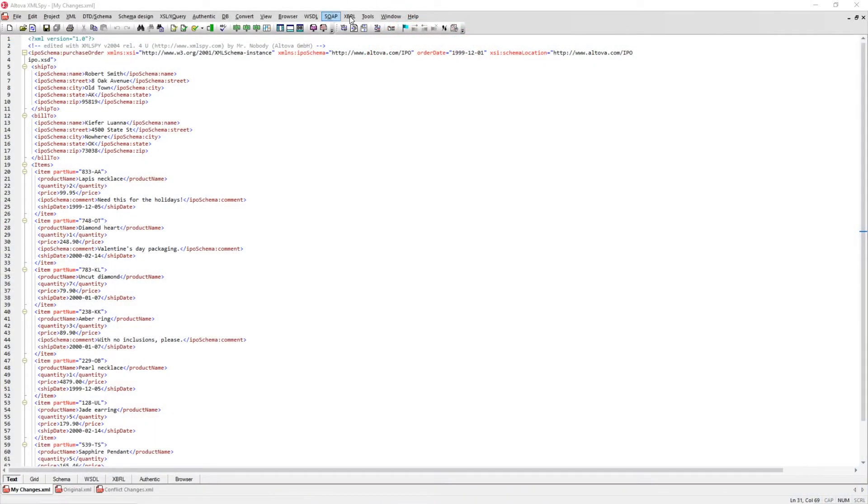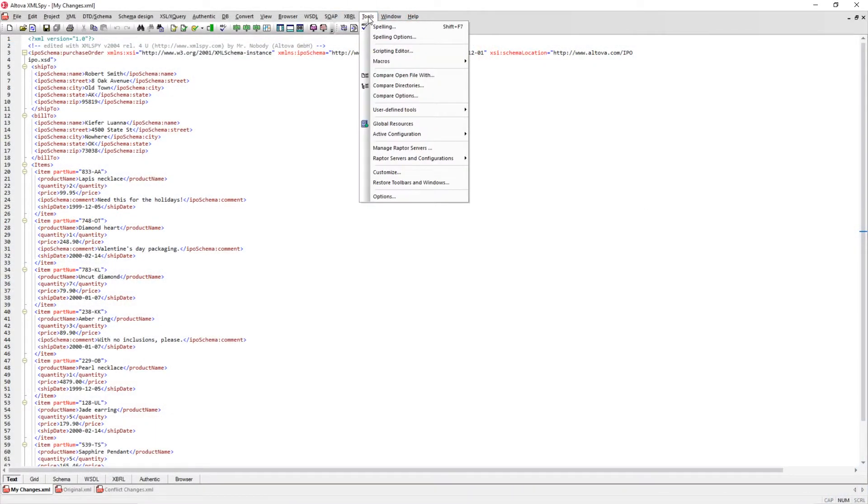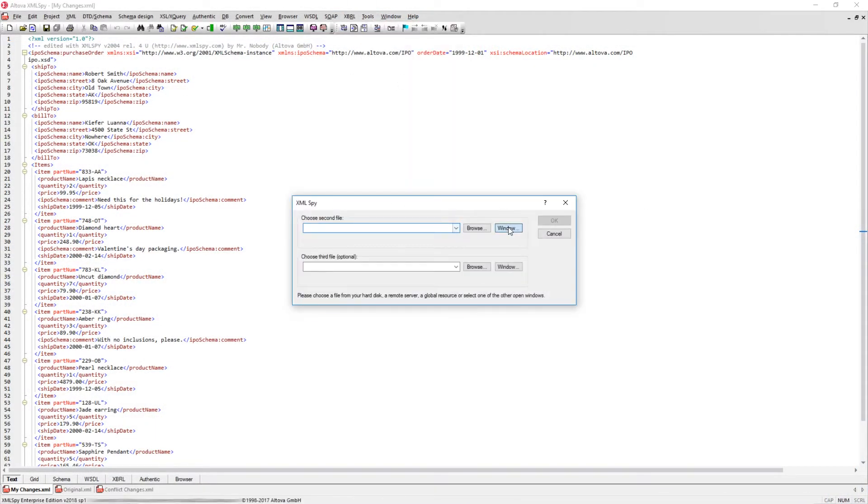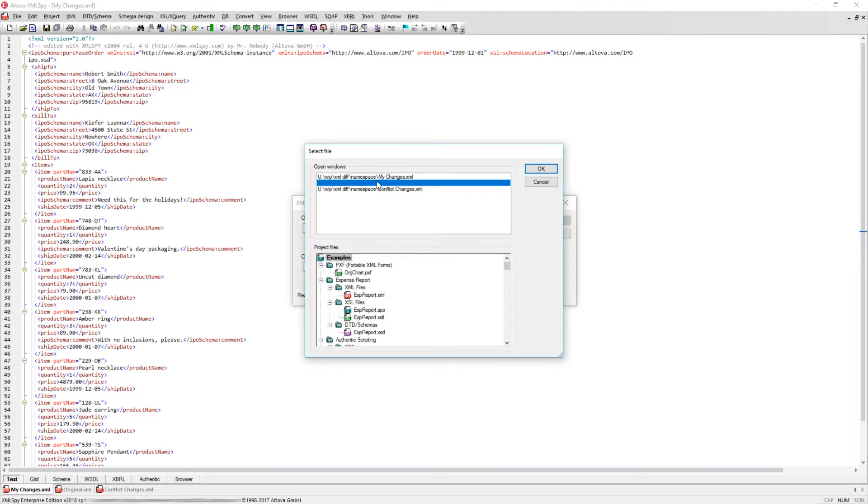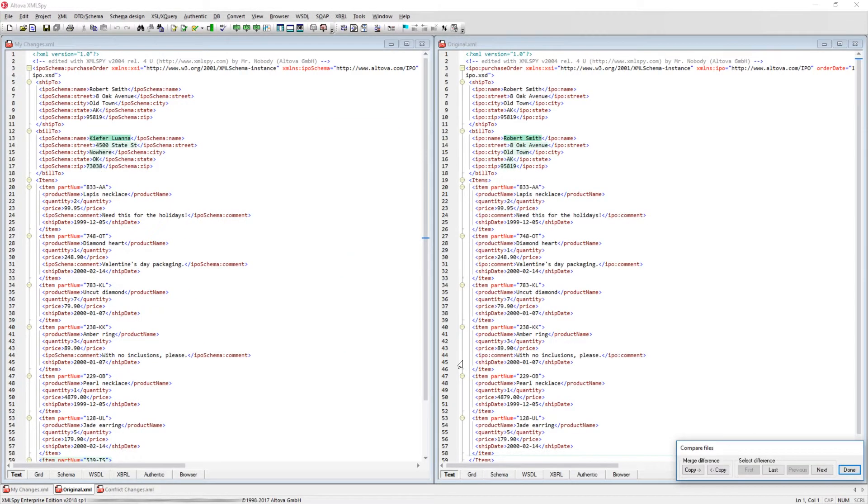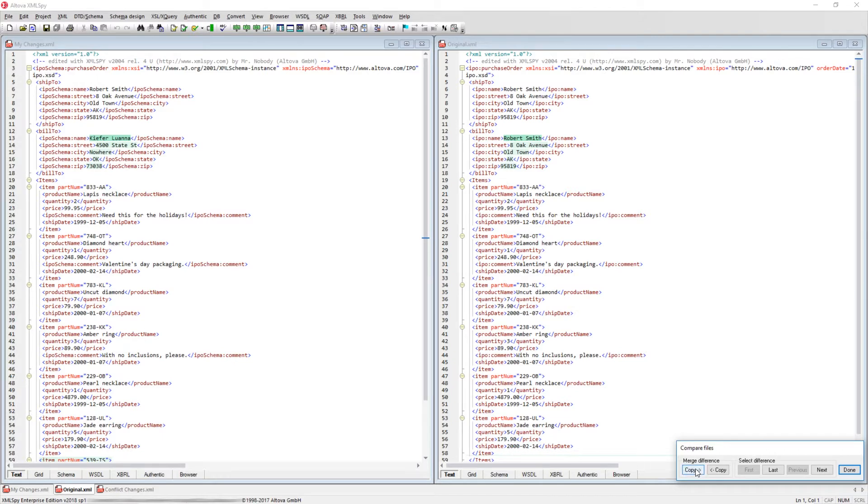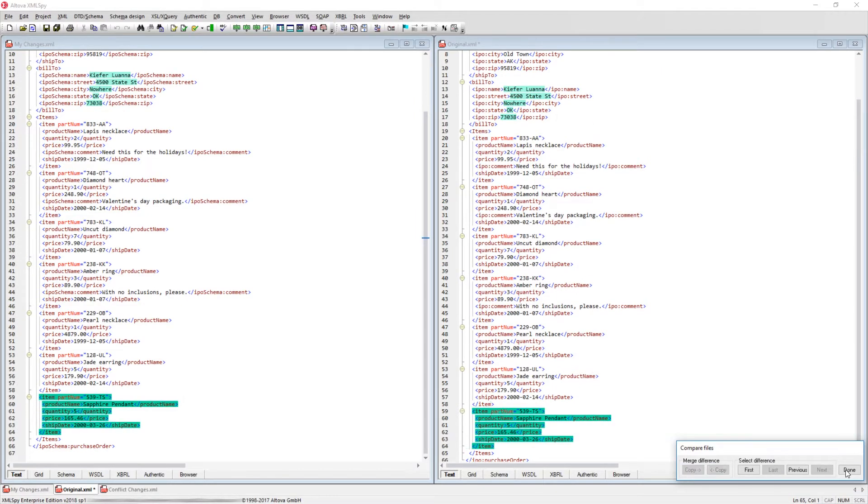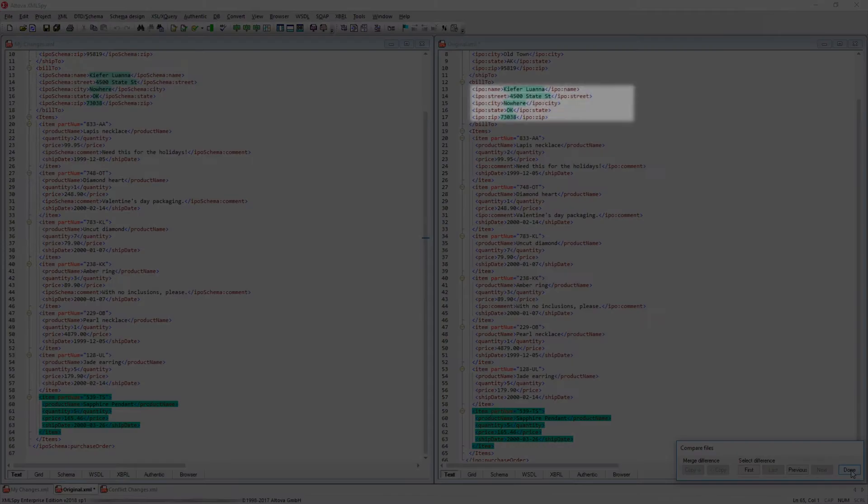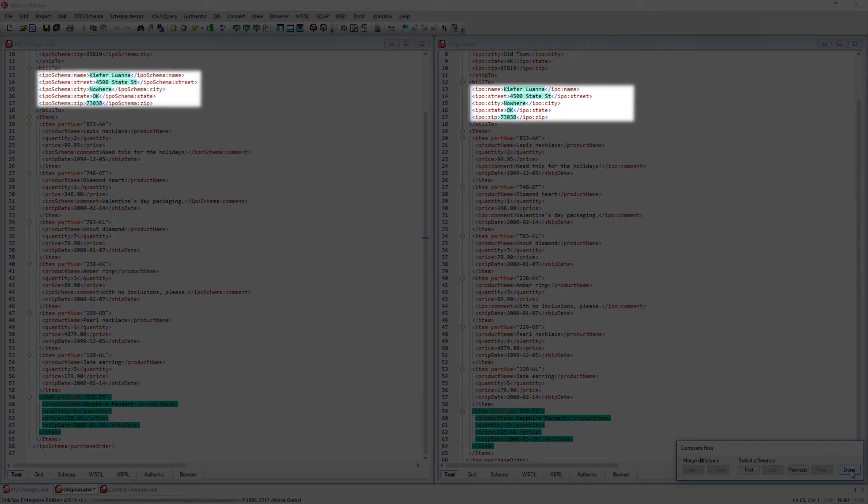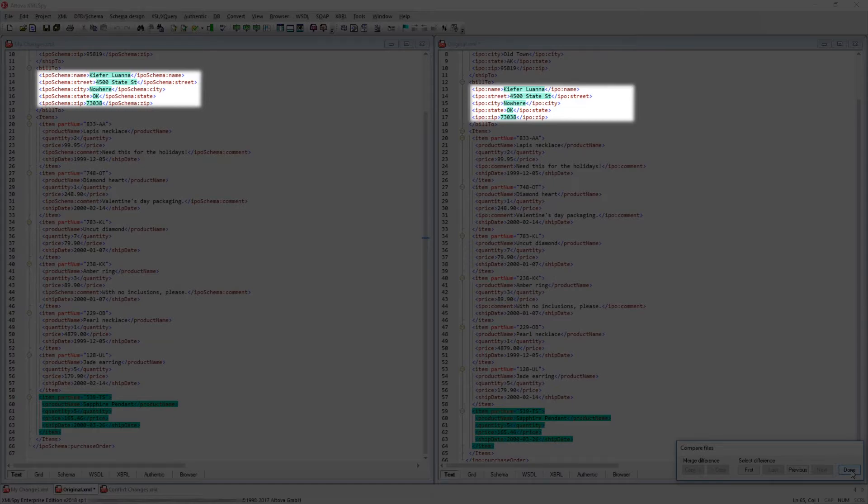The XML Comparison tool in XMLSpy allows you to easily compare the differences between two XML files. In the example shown, we have changed all of the child elements in the Build To section of this purchase order. Additionally, we have also added another item to the end of the order. The namespace has also been changed from IPO to IPO schema, which demonstrates the advantage of using an XML-aware comparison tool, as a basic diff tool would mark far more lines as being different.